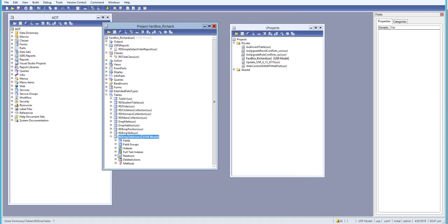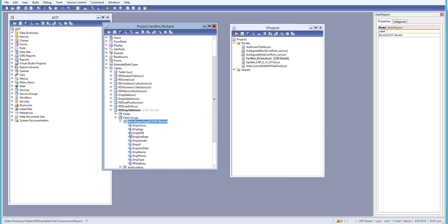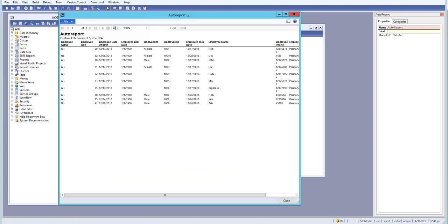We have a table and we just need to go to the field group over here and we create the auto report. We just add in the fields that we need in our auto report and we just generate a quick report in a table. This is how we can use the auto report in a table to just generate a short and quick report on our table based on a table.